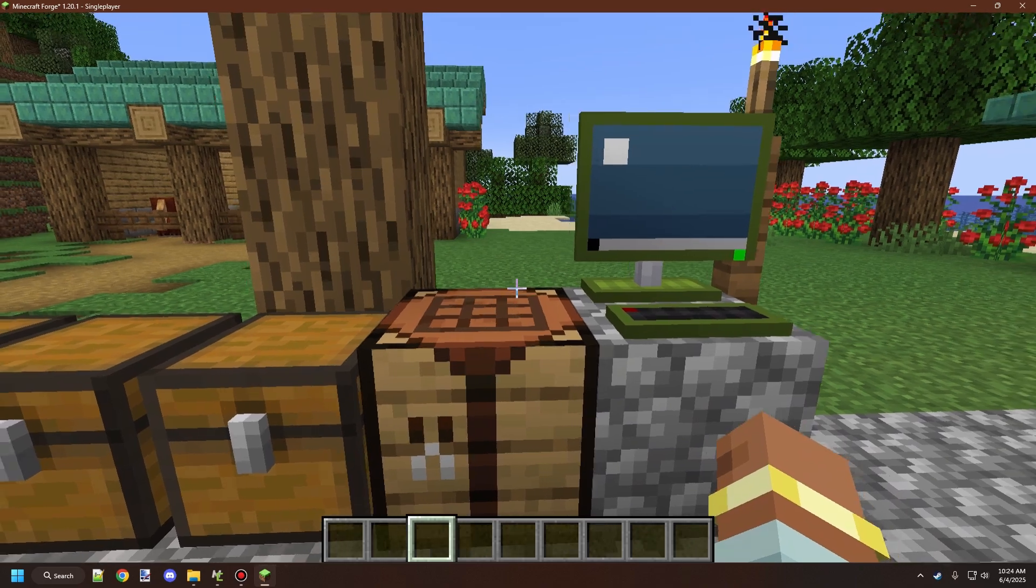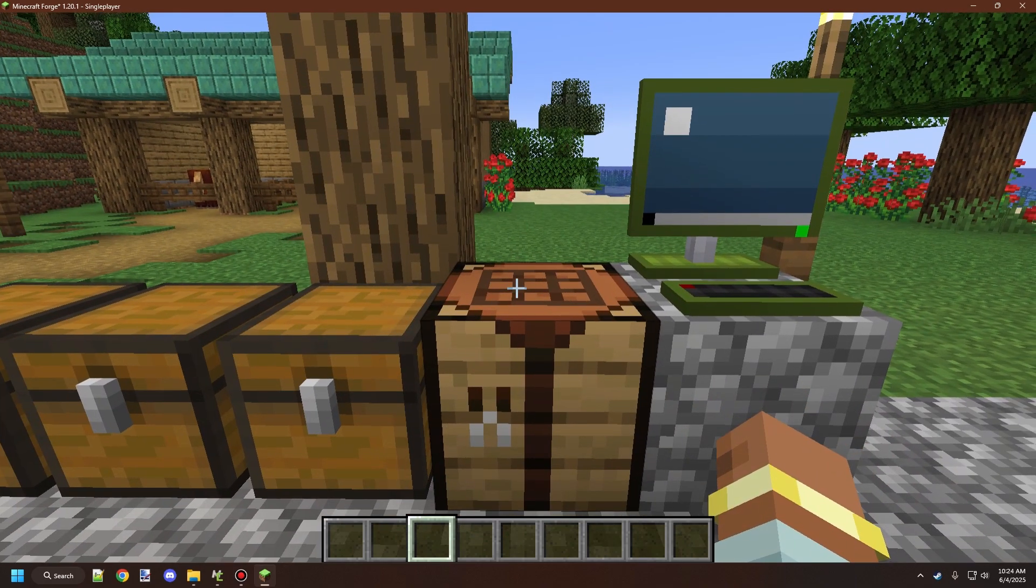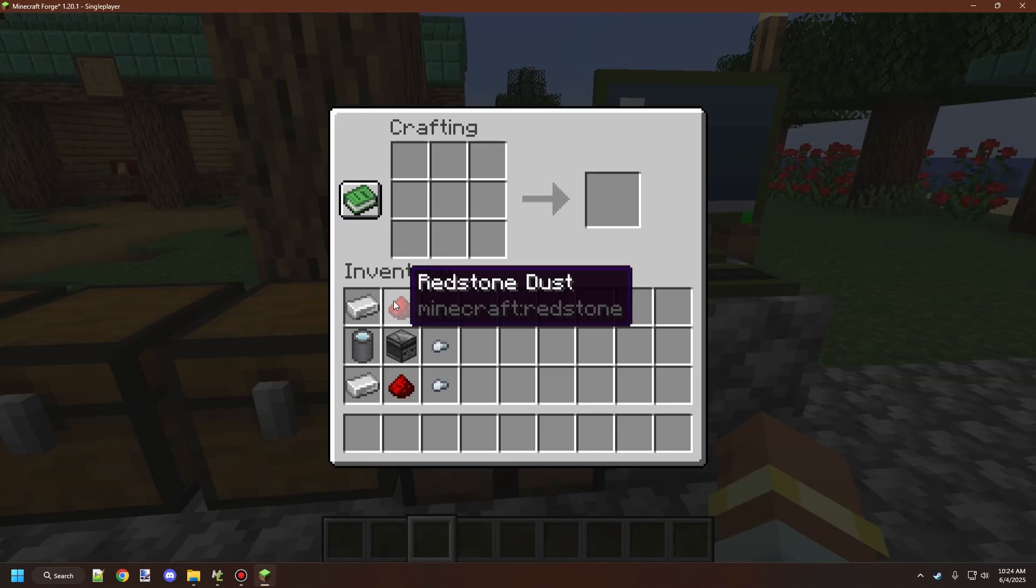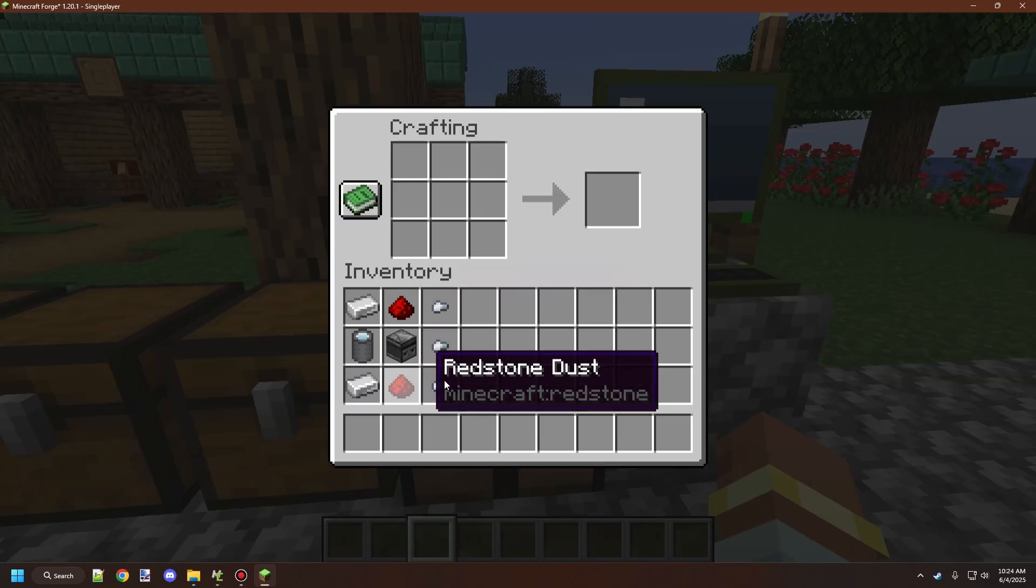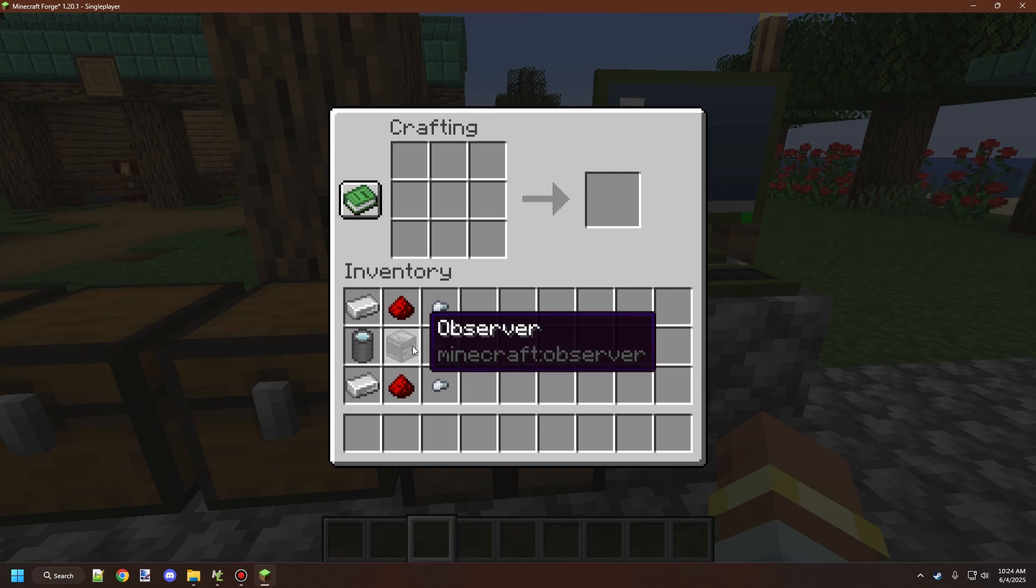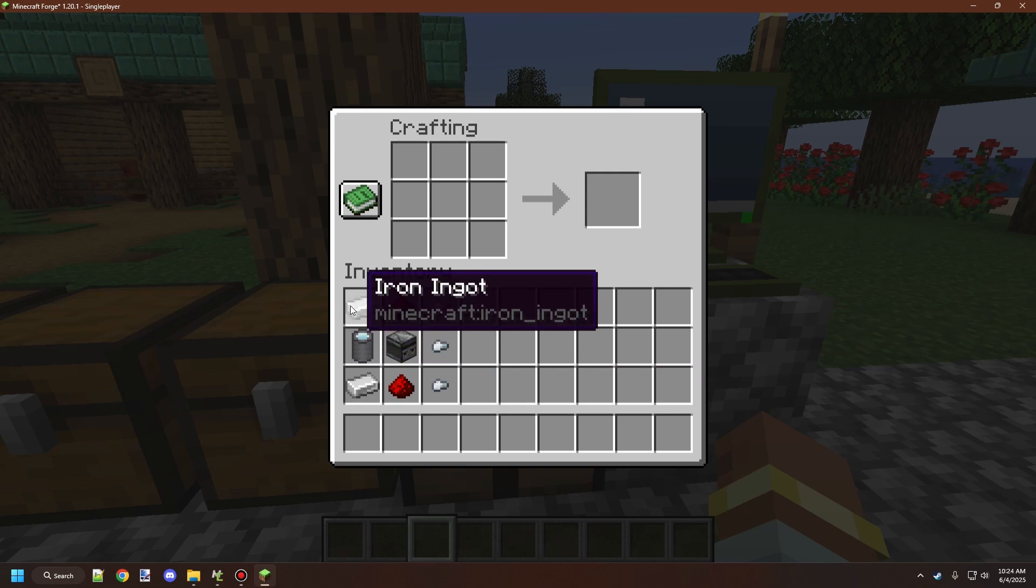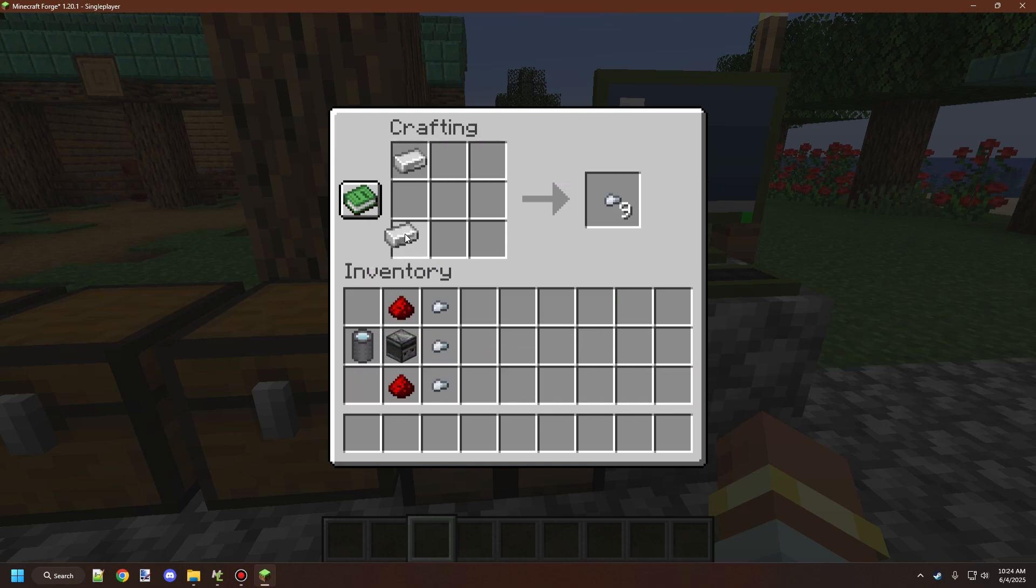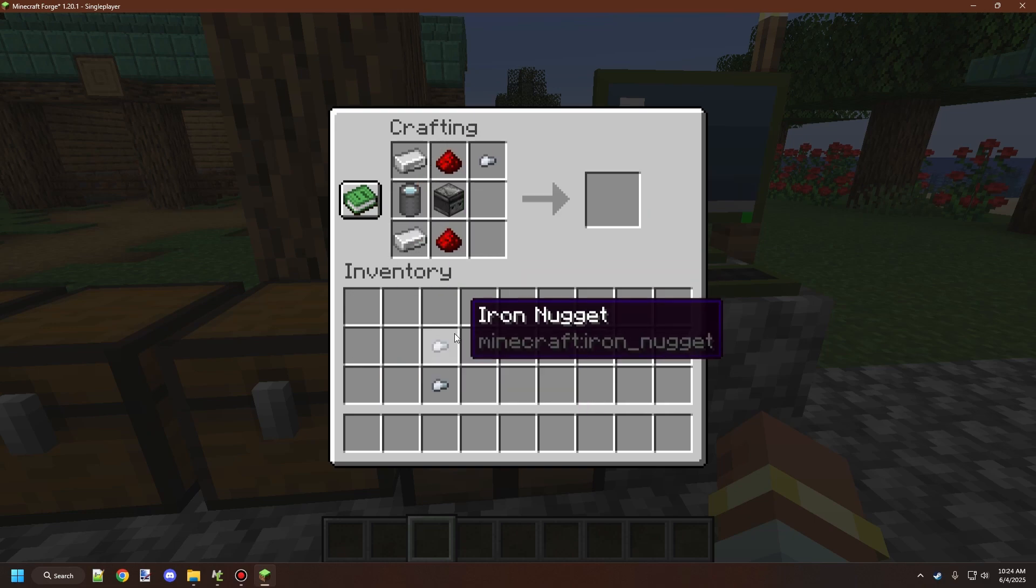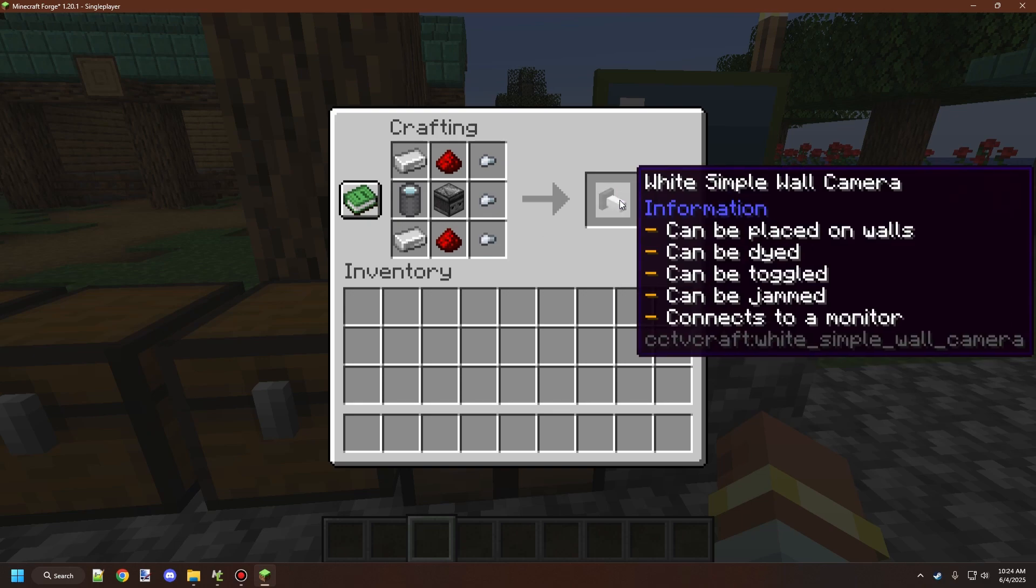To craft a simple wall camera, you need two pieces of redstone dust, iron ingots, one observer block, and a lens. Craft them in the following order, and once you have these items laid out, you'll unlock the recipe.